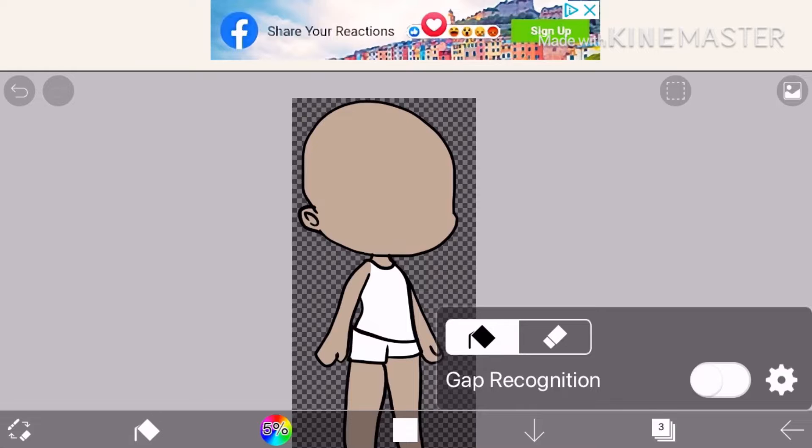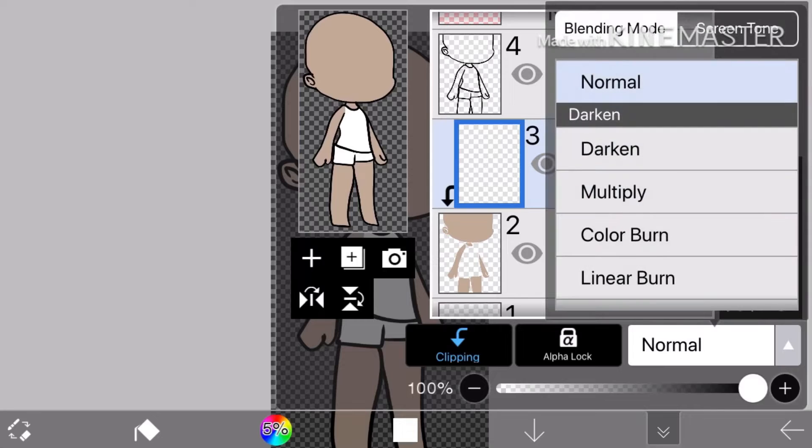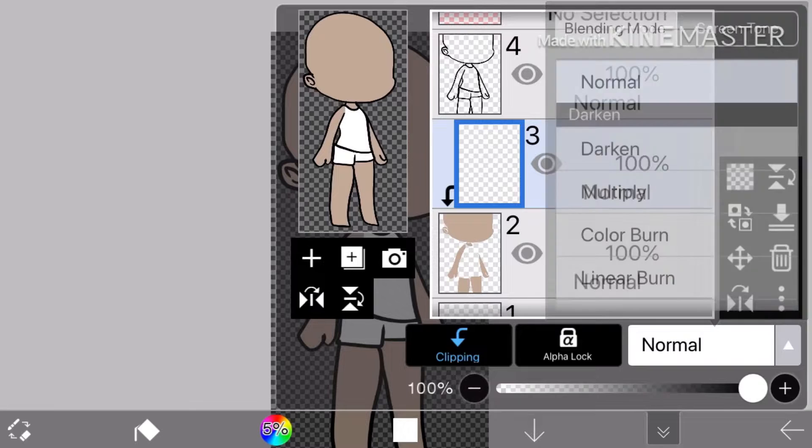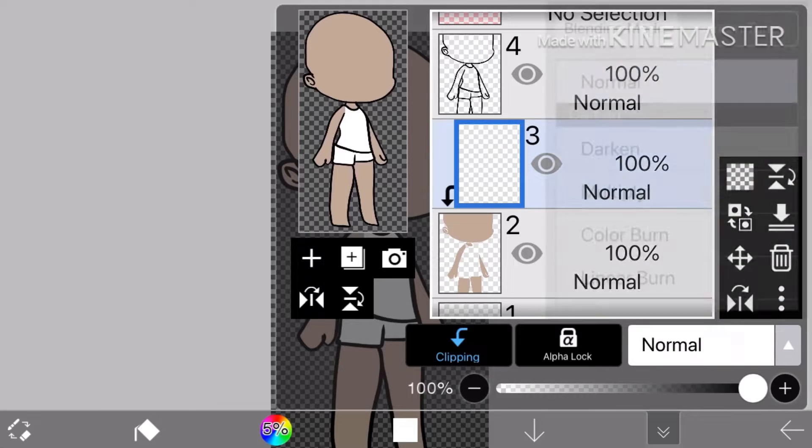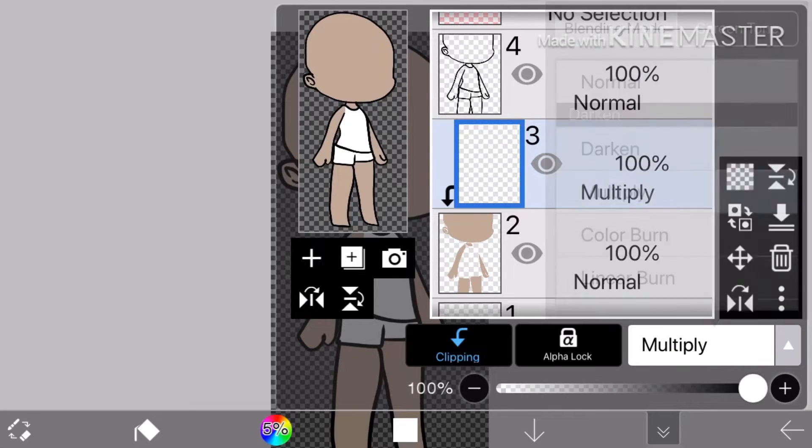I know the liner on this looks really bad and I'm sorry. If you hear background noise, I'm sorry. Add another layer, press clipping, put the blending mode to multiply.